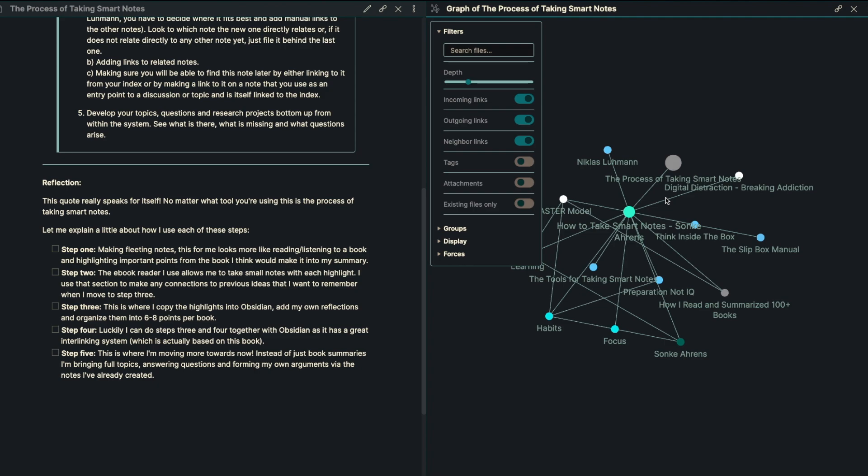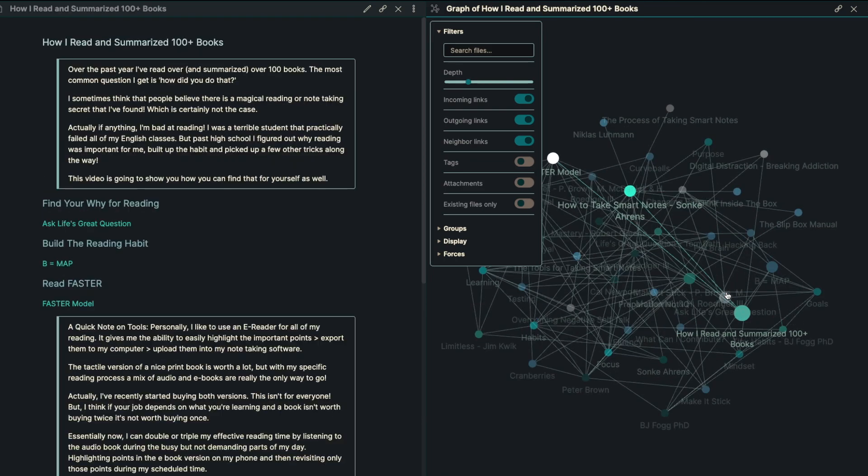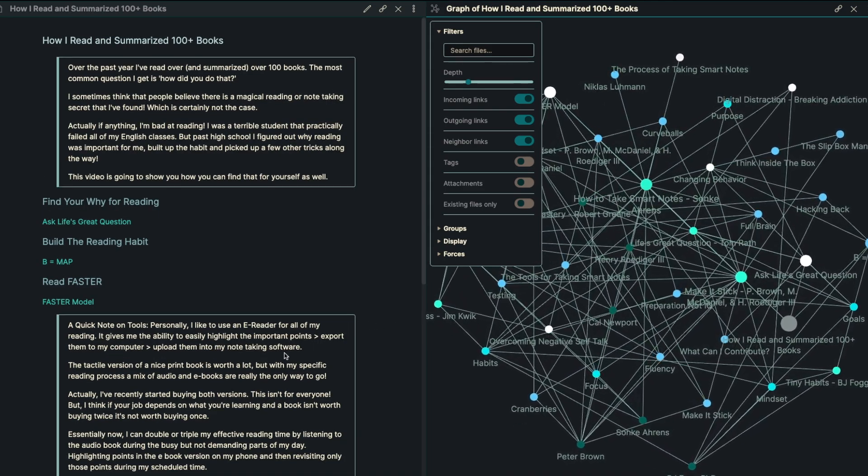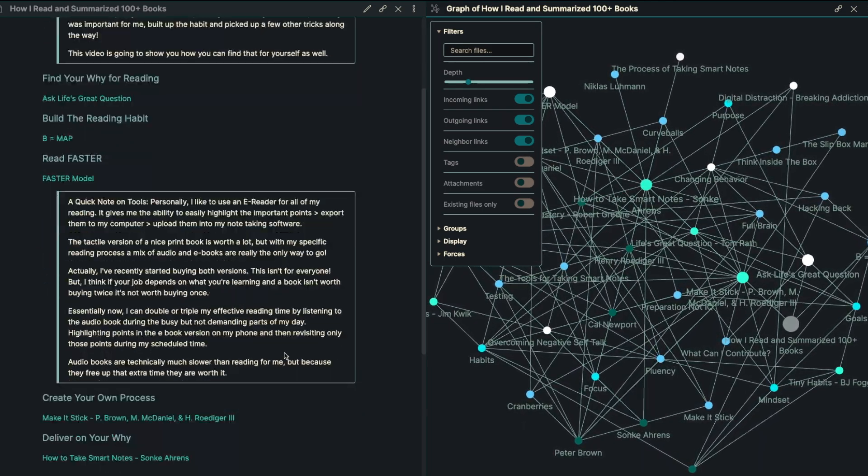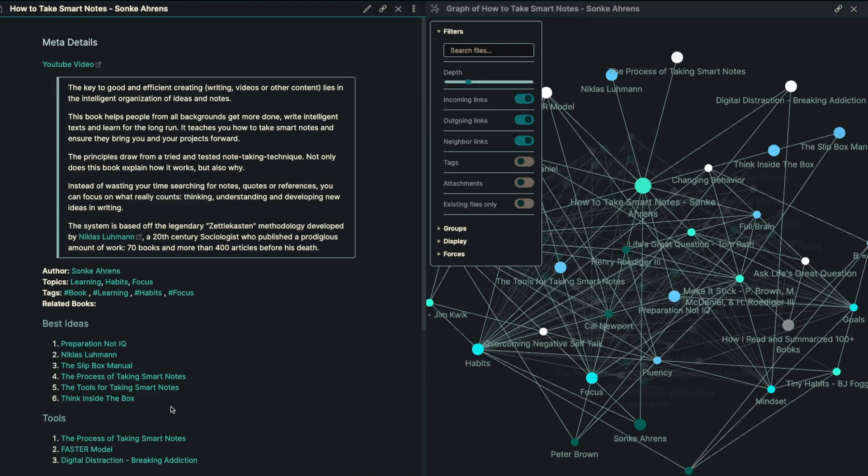Step number five is moving more towards now. So instead of just book summaries, I'm going to be trying to bring full topics and answering questions and forming my own arguments via the notes I've already created. Actually a quick plug for that, how I read and summarized a hundred different books is my very first kind of exploration note, I'm going to call them. So that's something that you can check out on the channel as well coming up.